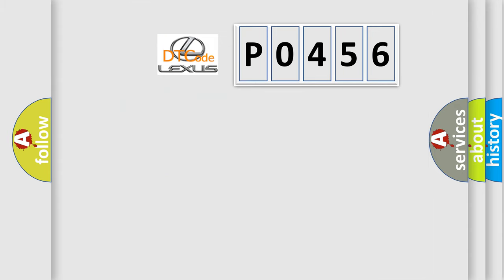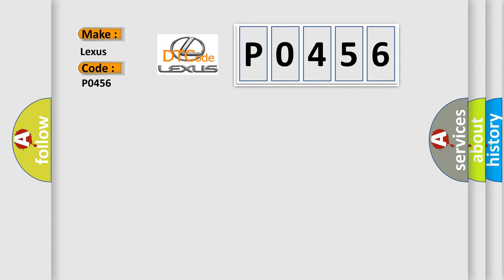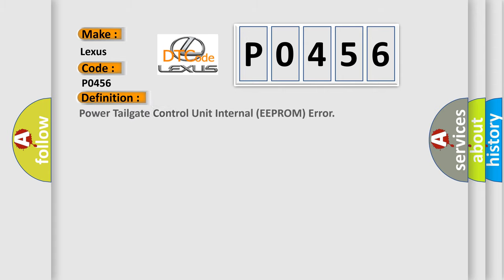So, what does the diagnostic trouble code P0456 interpret specifically for Lexus car manufacturers? The basic definition is Power tailgate control unit internal EEPROM error.